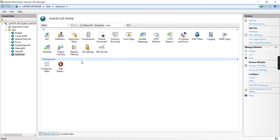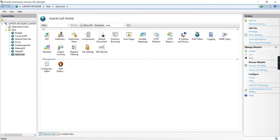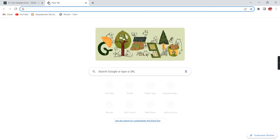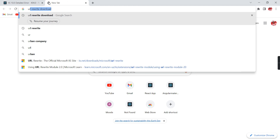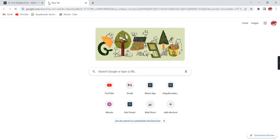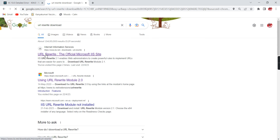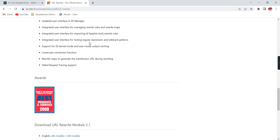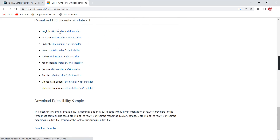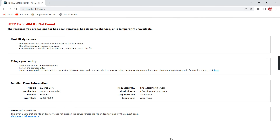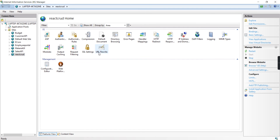In our IaaS server, first check whether you have the URL Rewrite module. If you don't have it, go to the browser and type 'URL rewrite download'. On the first link, scroll to the bottom and based on your system requirement, download the installer and install the URL Rewrite Module 2.1. After that, restart your machine and you will be able to see URL Rewrite in IIS.